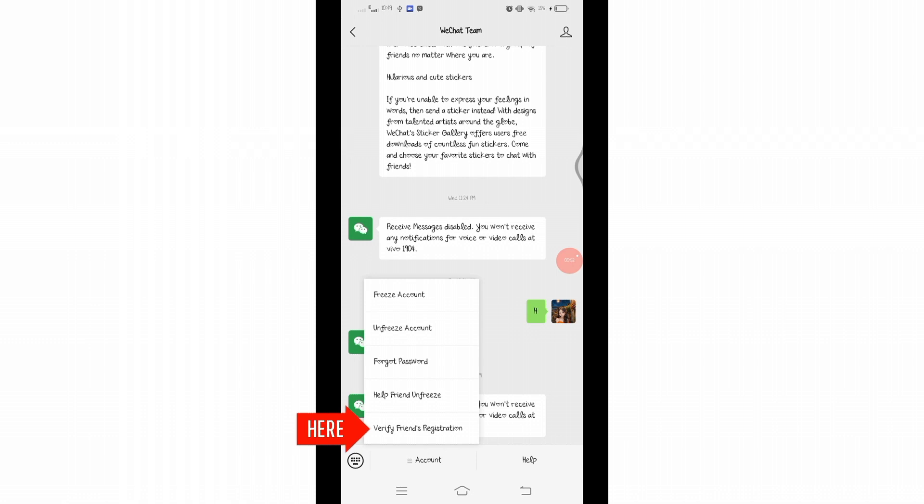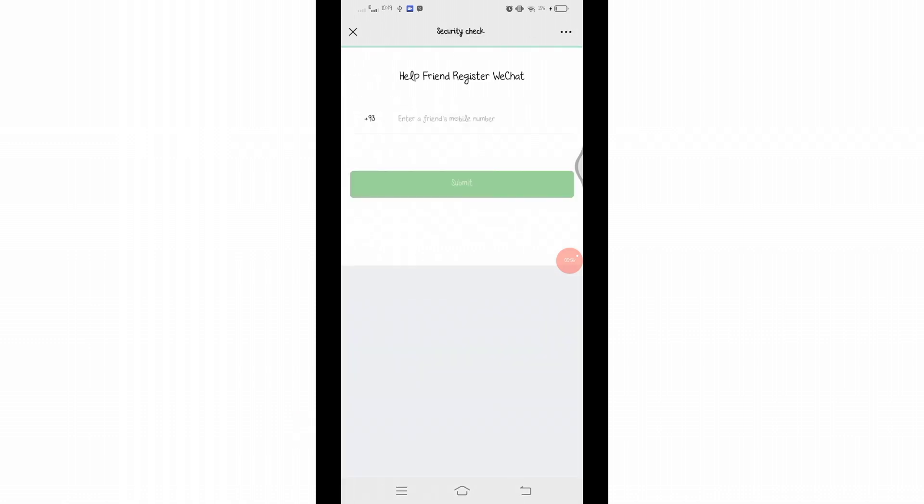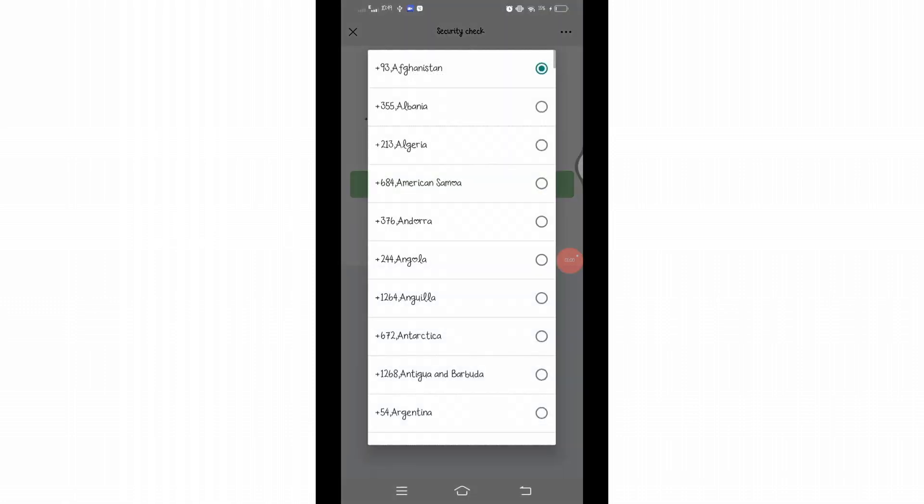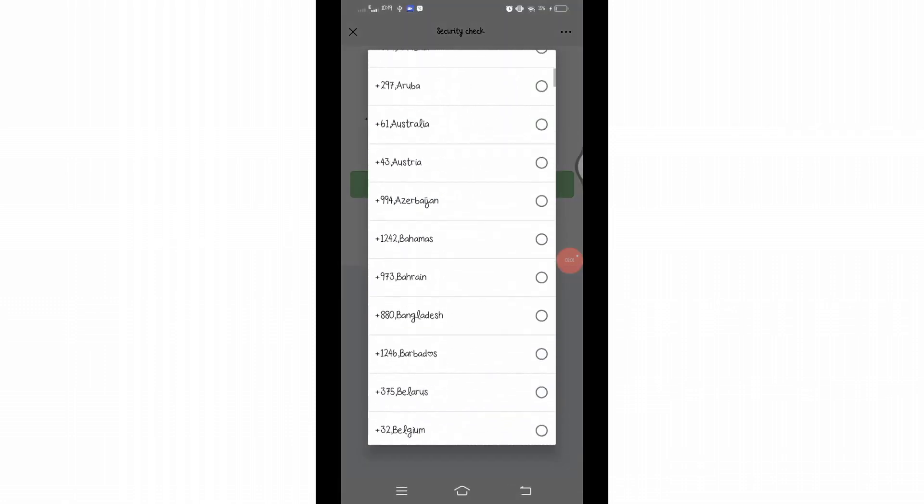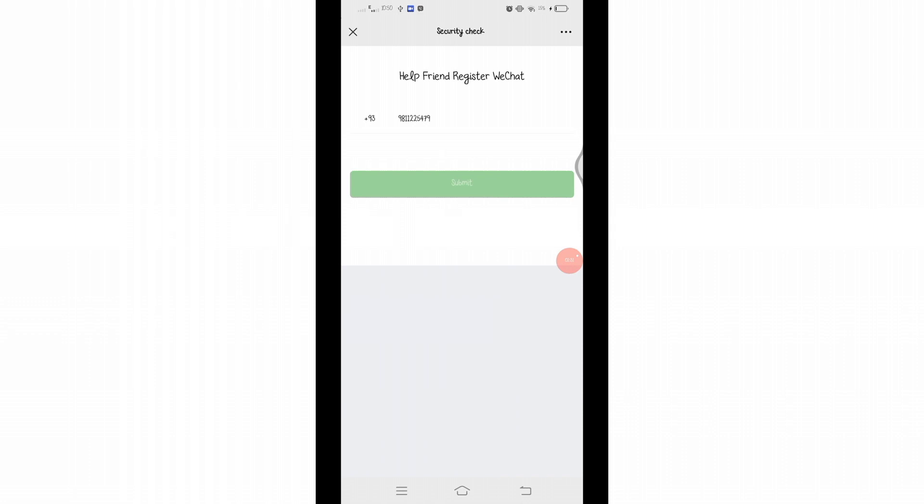Click on it and you will be directed to a new page. Here you will have to enter your friend's mobile number. Also, don't forget to select the country code. After entering the phone number, you will see a submit button below. Click on that submit button and wait for a while, and in this way you can help your friend register on WeChat.